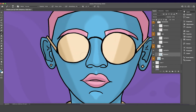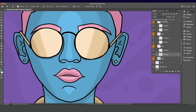One more thing I forgot to add was the shadows underneath the glasses. We're just touching up at this point, adding in those extra details.